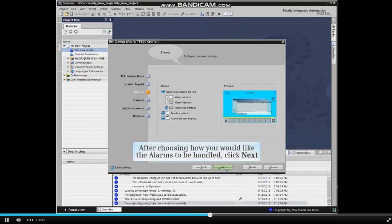This screen allows you to choose alarms to be captured and the position on the screen to display them.